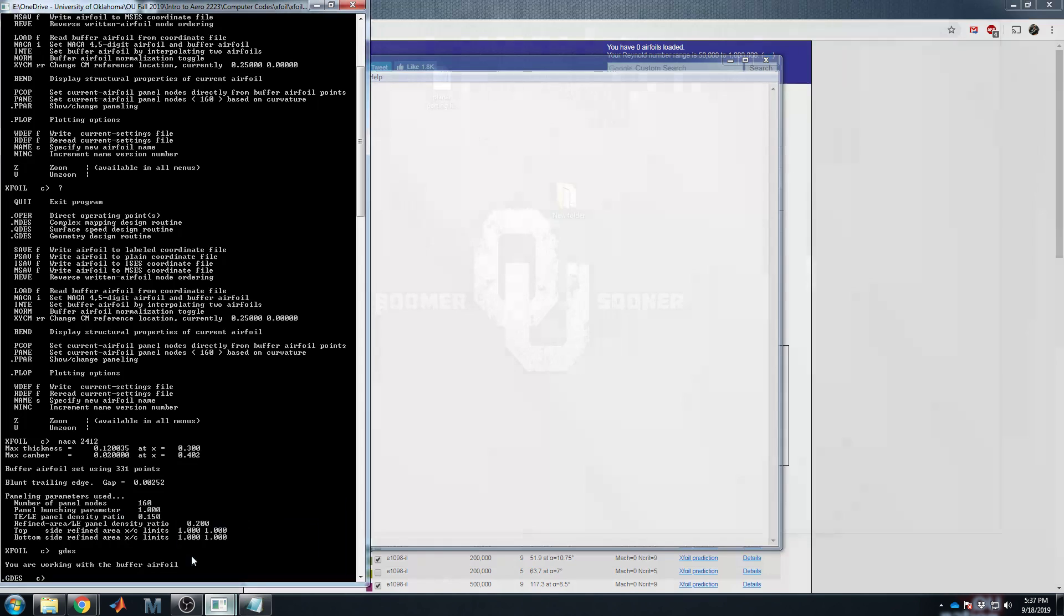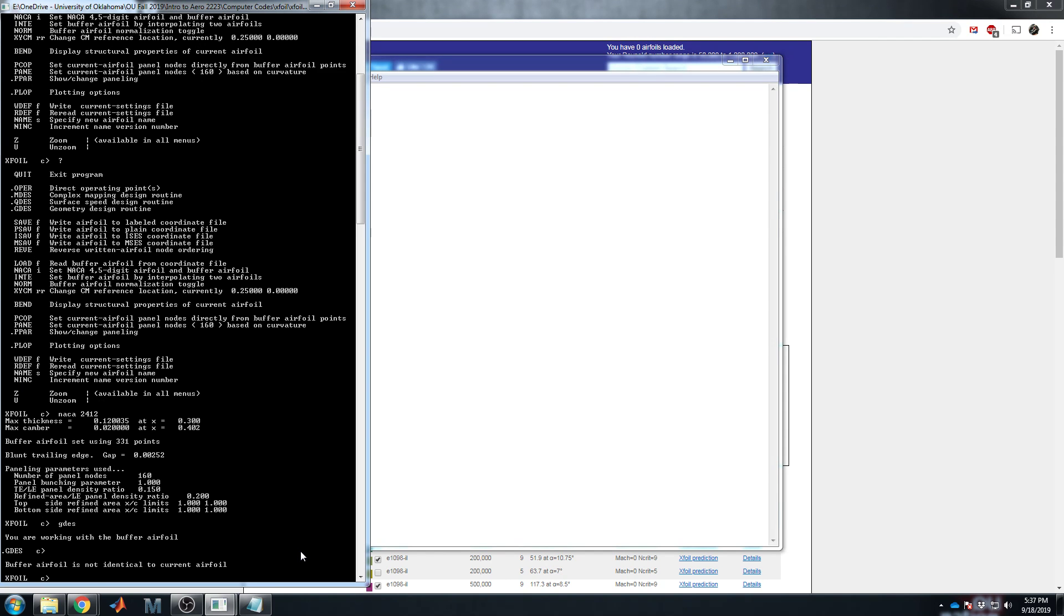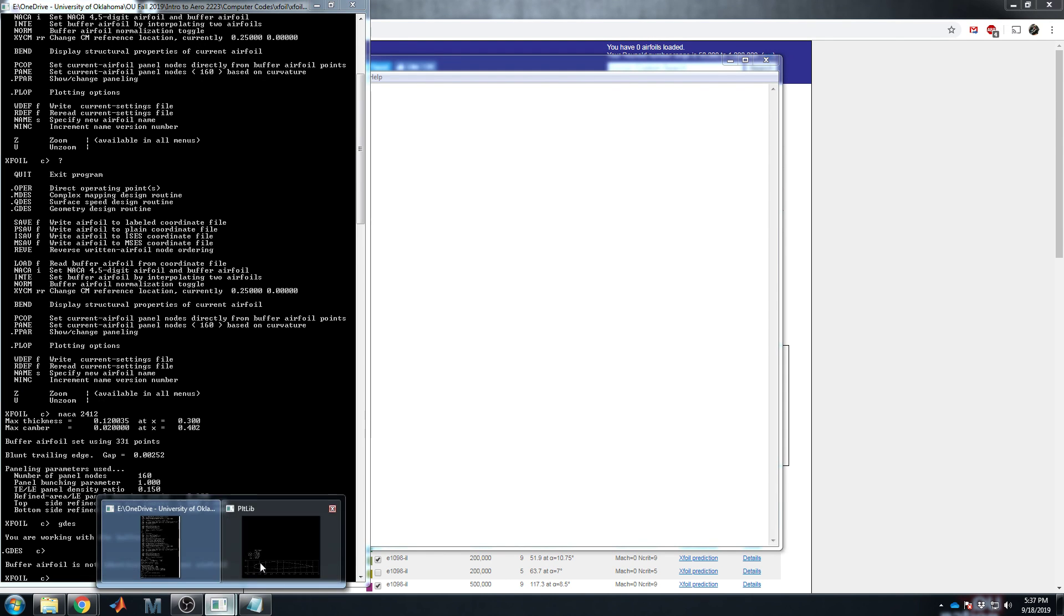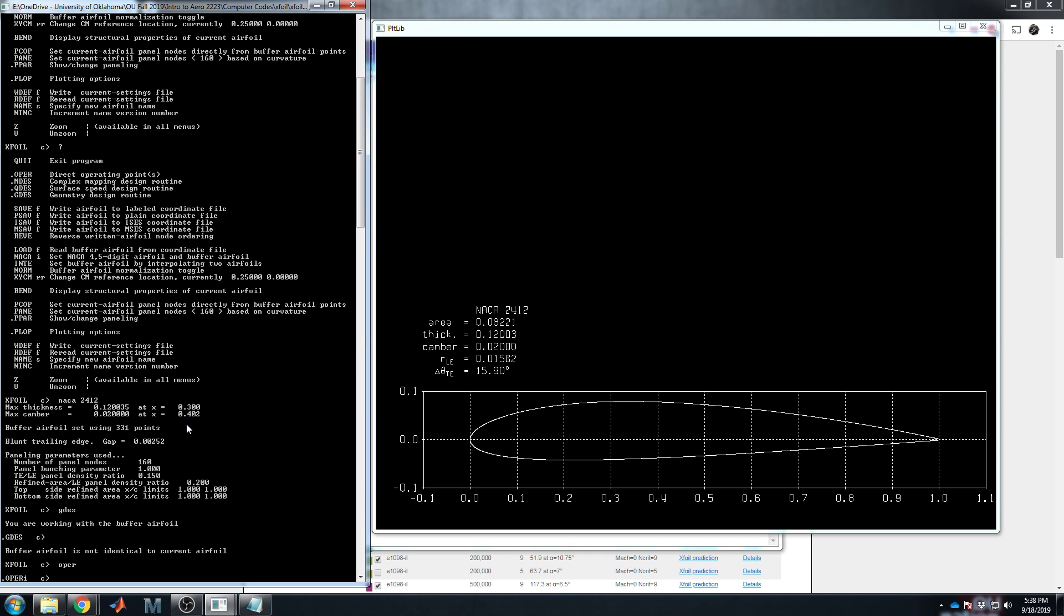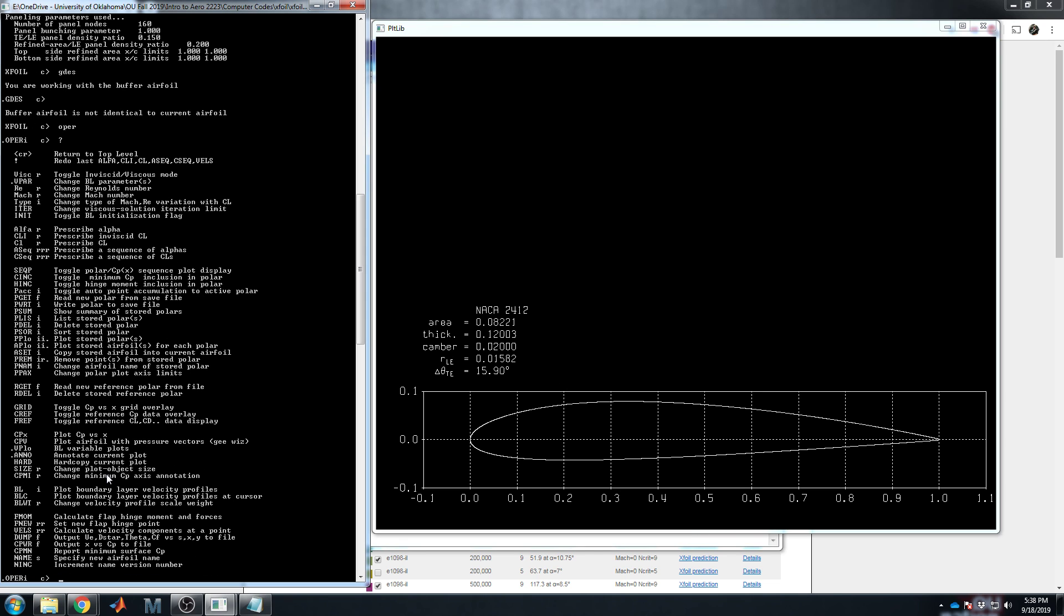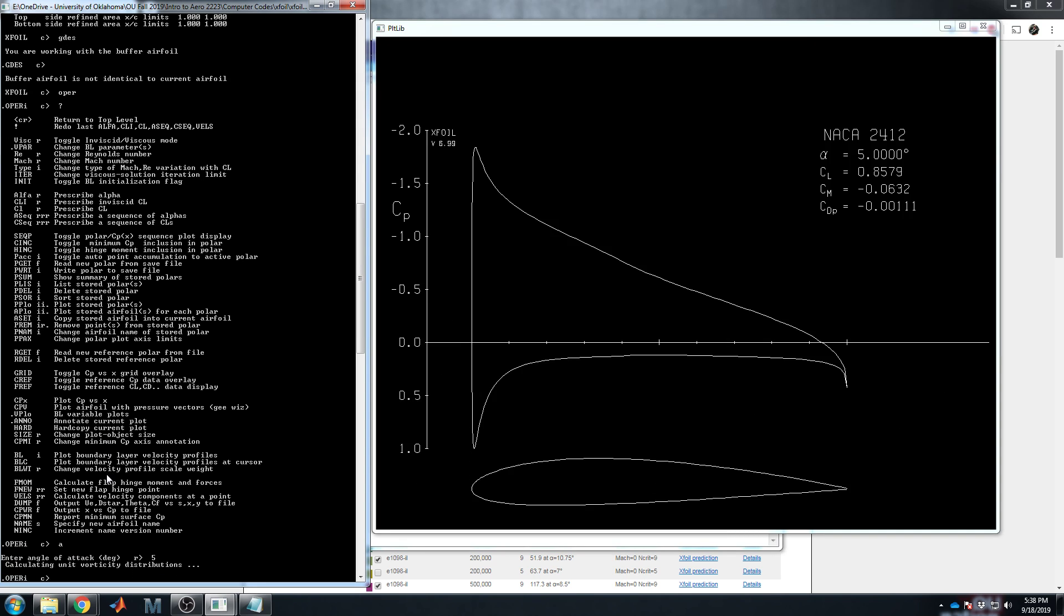So to walk through XFOIL, let's go back to the main operations menu. We have the 2412 loaded in this second graphical menu. Let's go and run a simple thing in operations. So notice it now changes to oper i. That means operations mode in inviscid circumstance. So we can say, well, what operations can we even run? Here's a big long list. Alpha is pretty much the most common one. You can prescribe a CL and it'll iteratively solve for it, but let's keep it simple. Say alpha, which is A.